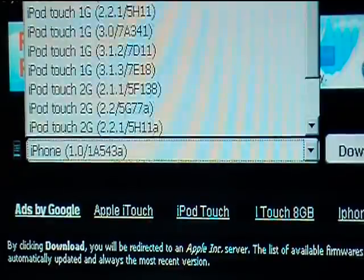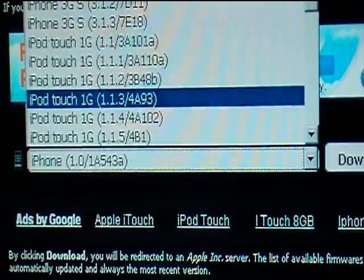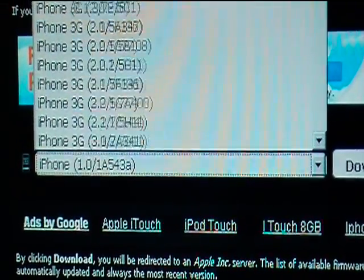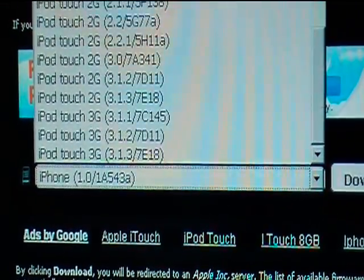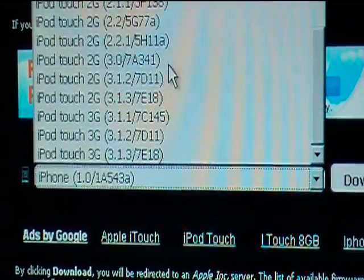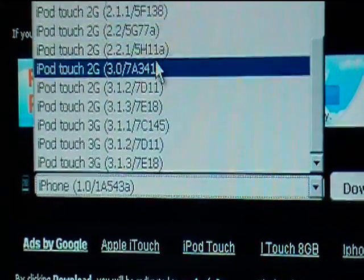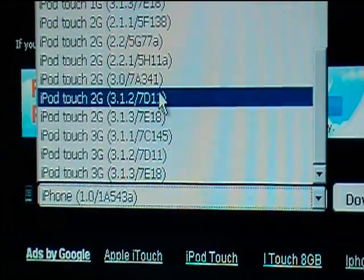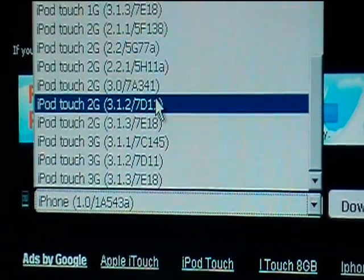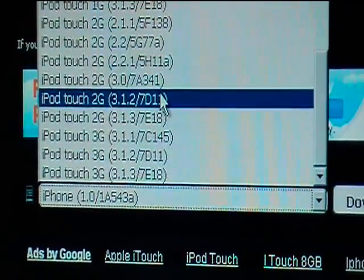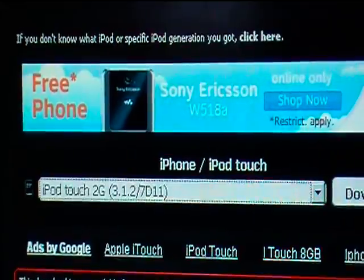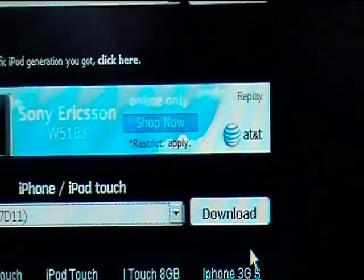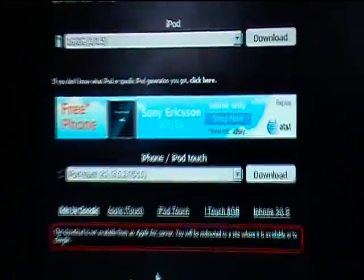So it has the iPod Touch first gen, iPhone second gen, iPhone 3G, iPod Touch second gen, and then you're going to want to download the 3.1.2. So I'm going to click that, download that, and I'm going to click download. And once that's finished downloading, then you're good for that.